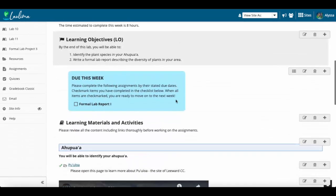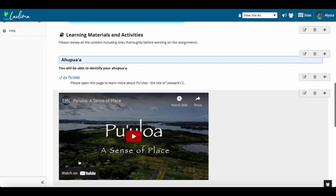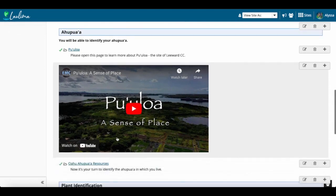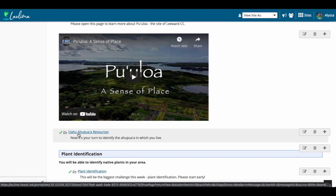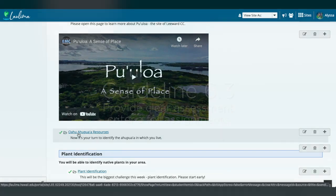I've included resources from the library to help them. So this is Anne-Marie's ahupua'a resources in her lib guide that's linked right into the page so students can help search their area and identify and have a better sense of place.